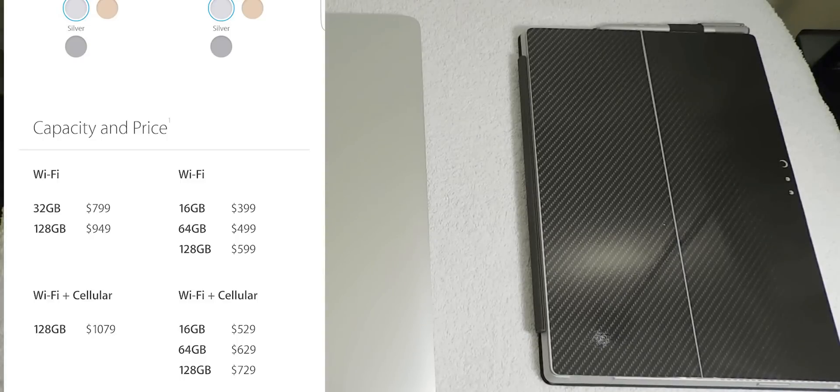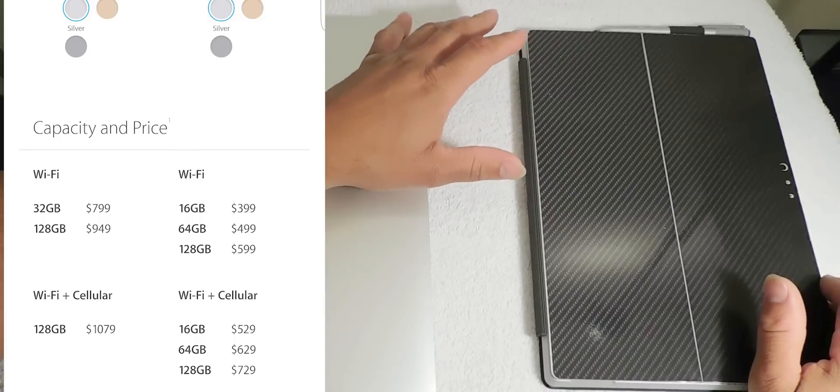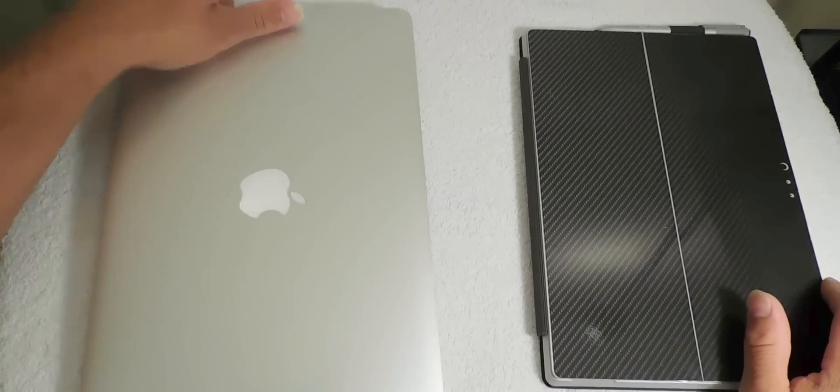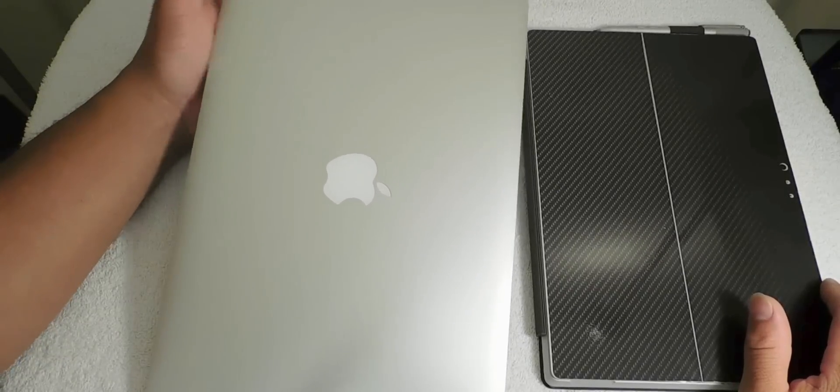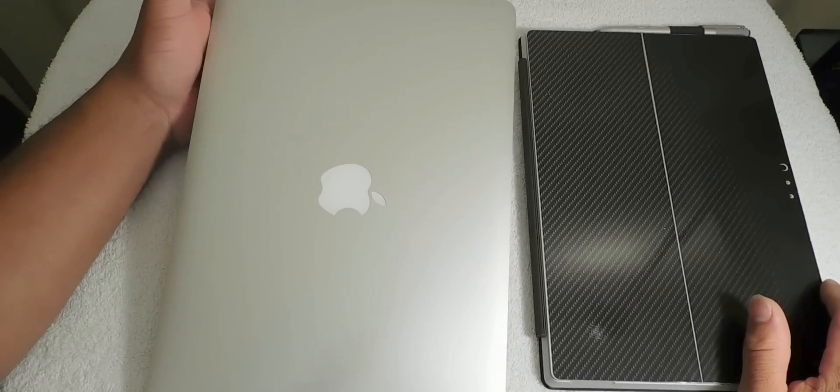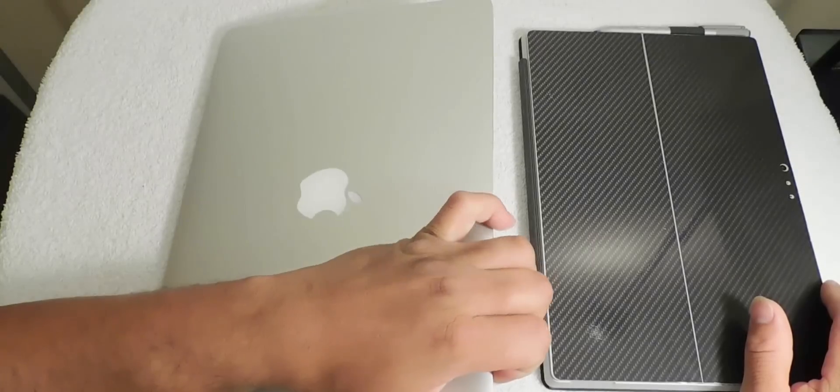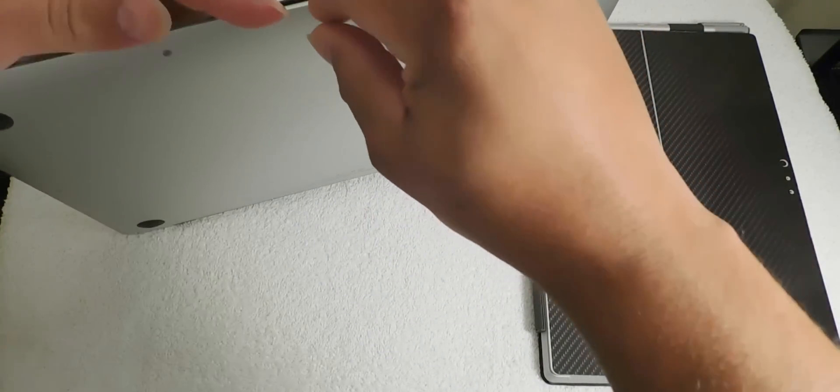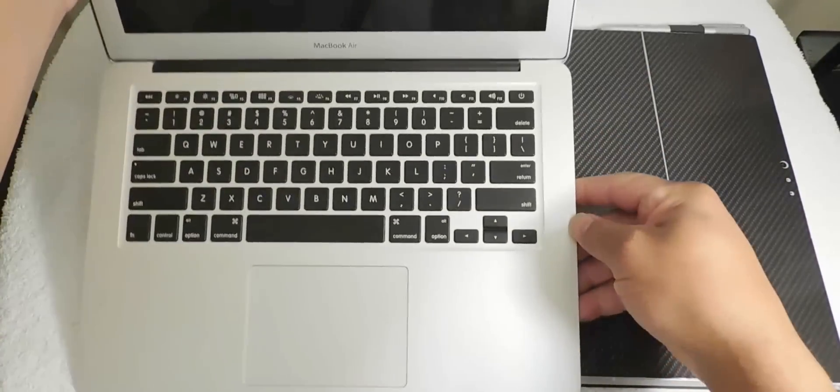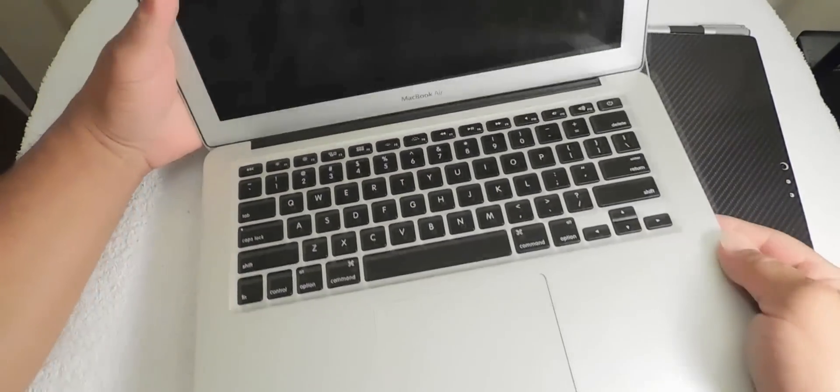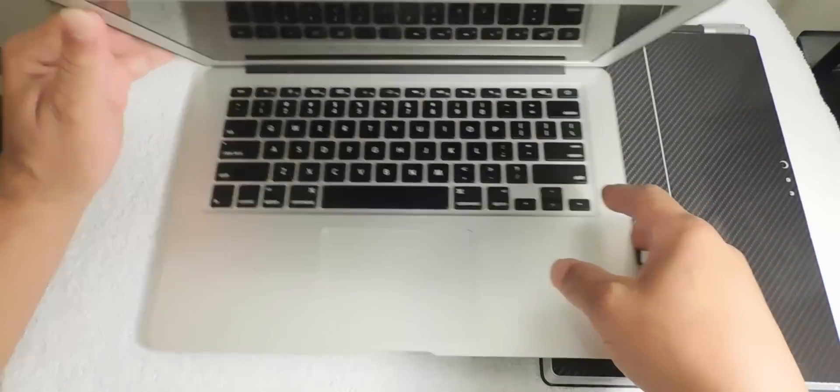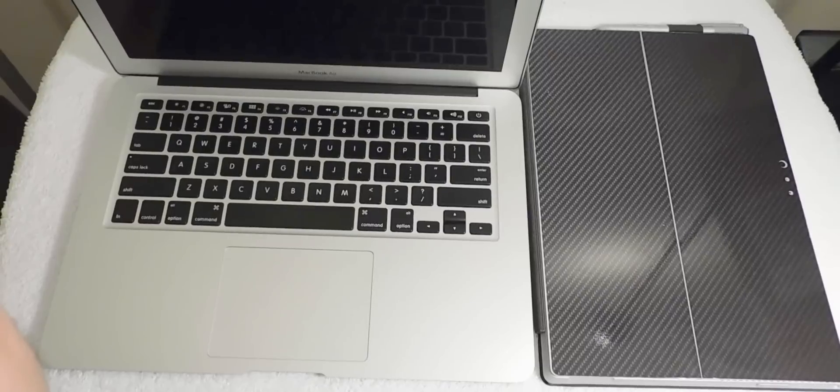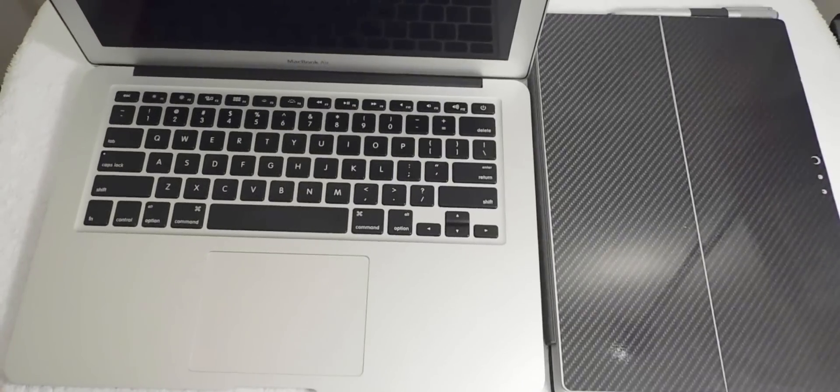When you're talking about $1,000 for an iPad that's just bigger, you can get a MacBook Air for $999 that runs a full operating system and comes with a keyboard. When you're talking about spending that type of money on an iPad, the question remains: why don't you just get a MacBook?